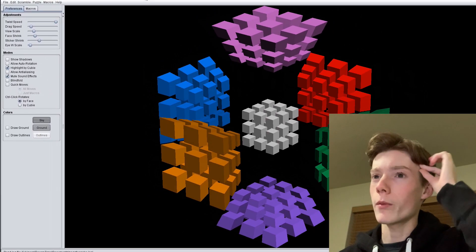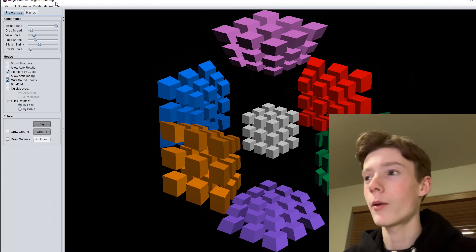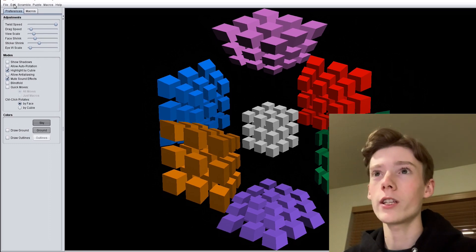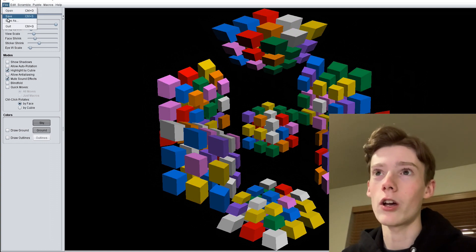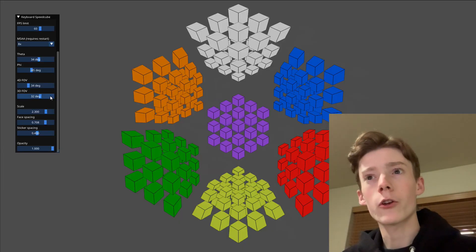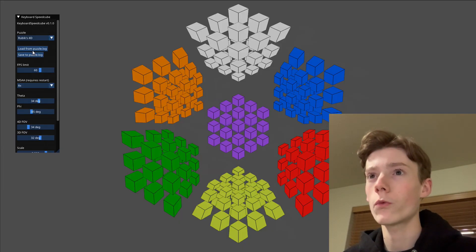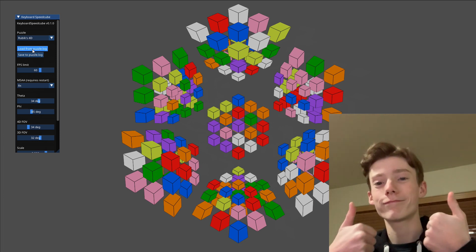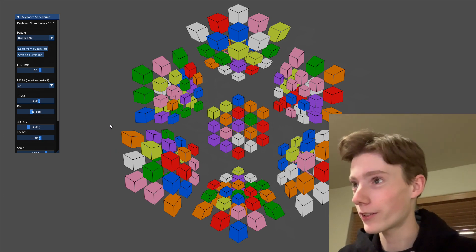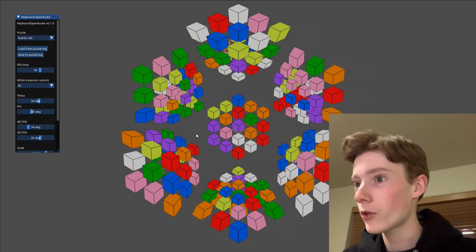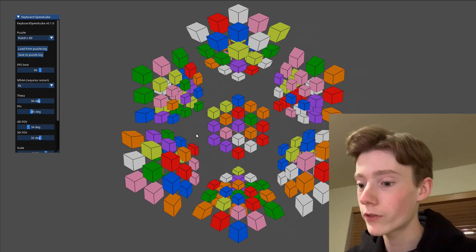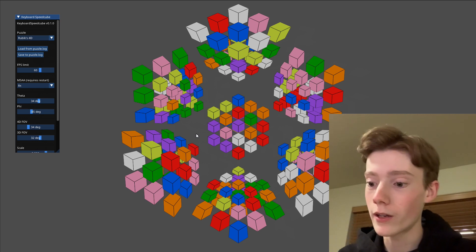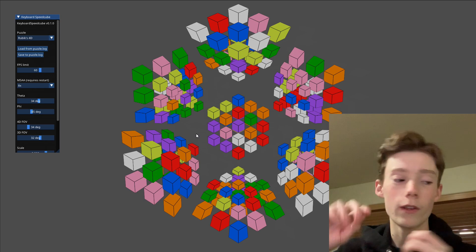To get this scrambled, we open up Magic Cube 4D, do scramble full, and then save it as a log file. Now that I've put that in the correct folder, I scroll up and this should work — yes, he's a genius, this program is amazing. Using RKT might be extremely painful because there are no slice moves, but I can do wide moves and then non-wide moves in the other direction — that would work.